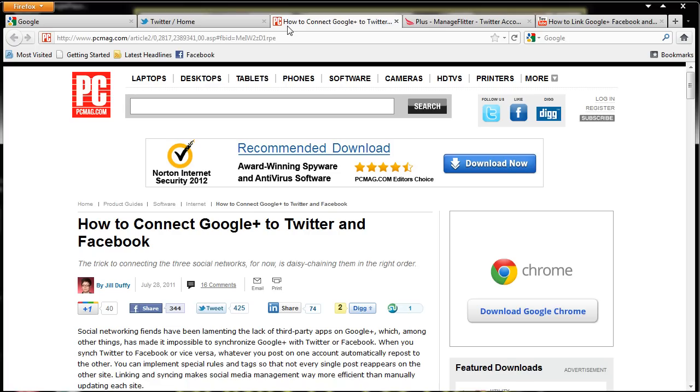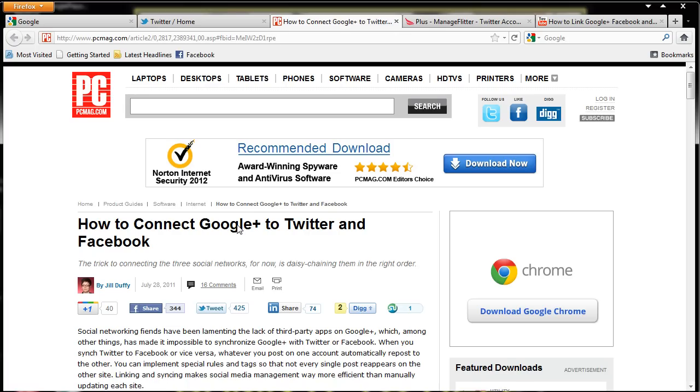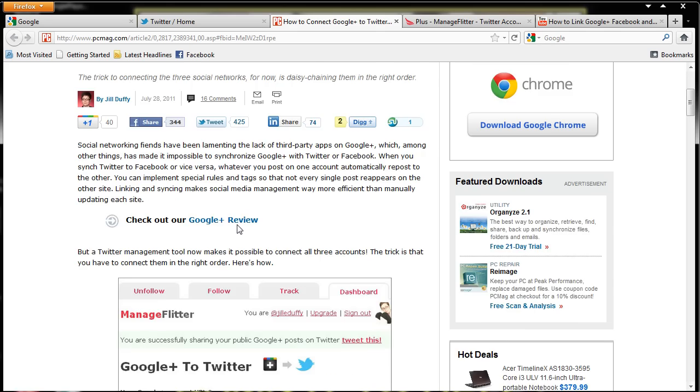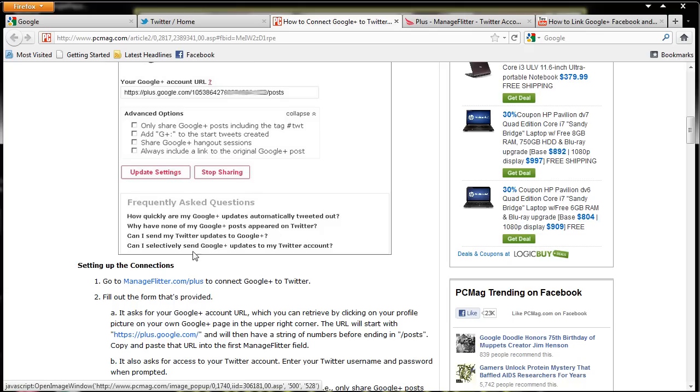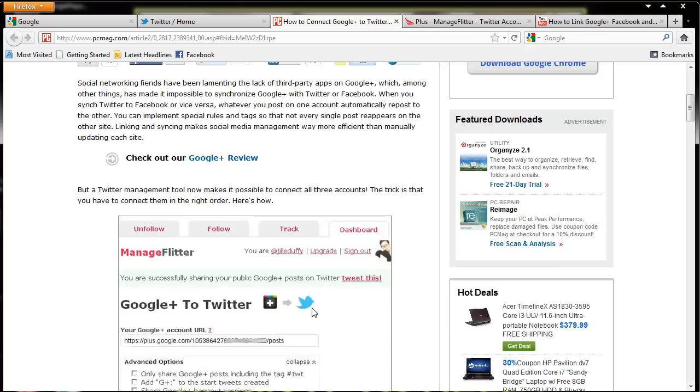So according to this little article I found on PCMag.com, this talks about how to connect your Google Plus, Facebook and Twitter accounts together. So it says all of this right here, it gives you a link to go to managefilter.com slash plus to connect your Google Plus account to Twitter.